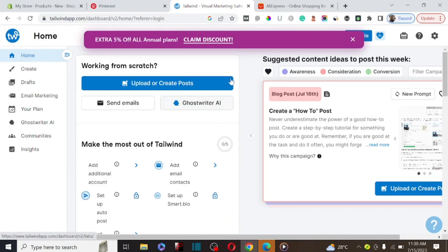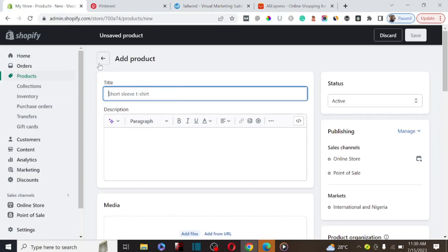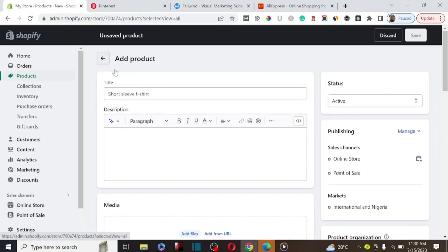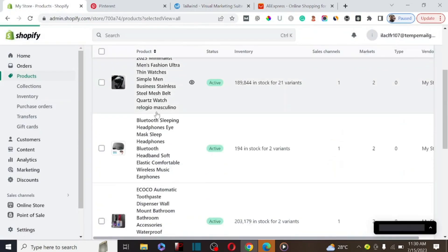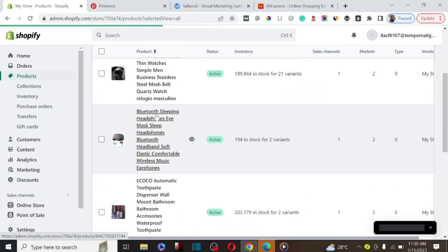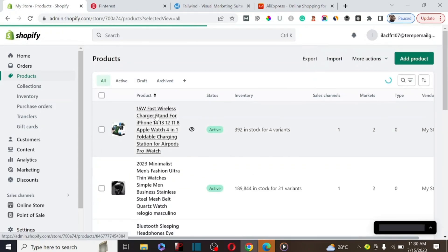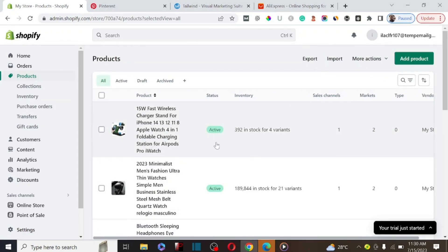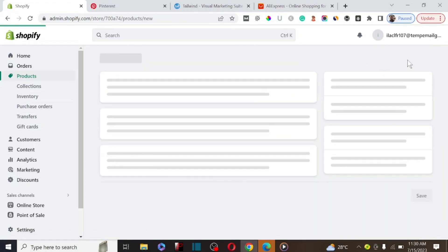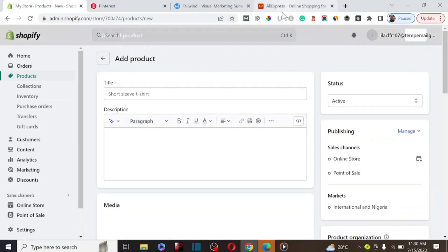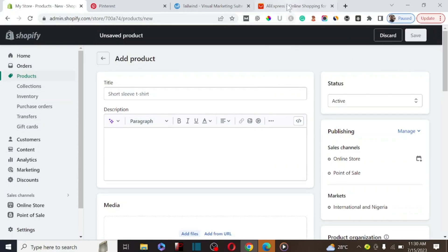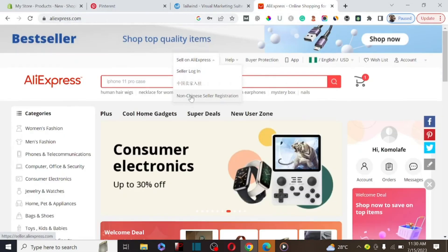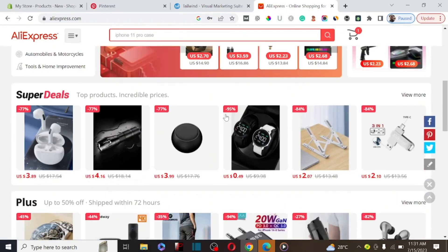The next thing we need to do is add a product to Shopify. This is my Shopify store, and as you can see I have a lot of products available. One of the major issues I'm facing right now is how to write the title and product description. To do that, click on Add Product, then go to AliExpress to find the product you want to add.